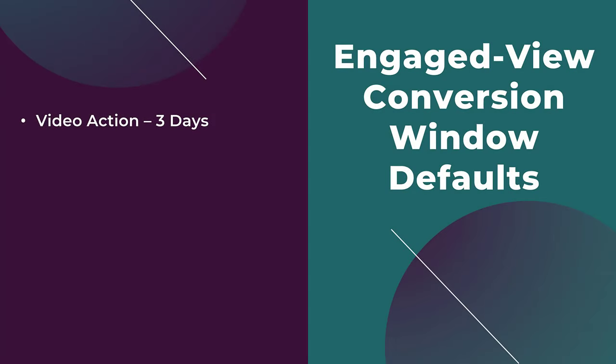I'm going to start off with video again, but the default conversion window for your video campaigns, whether it's the video action campaign or the true view for action campaign, is going to be three days. That is, someone views the video, doesn't click on the ad, but they convert through some other means within three days.